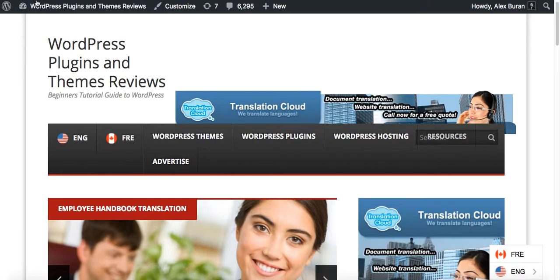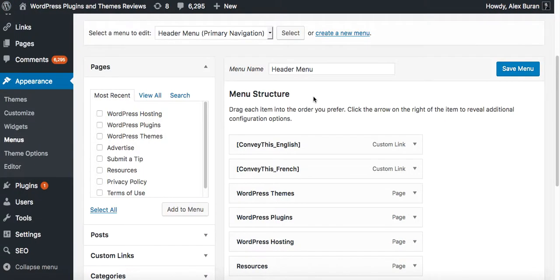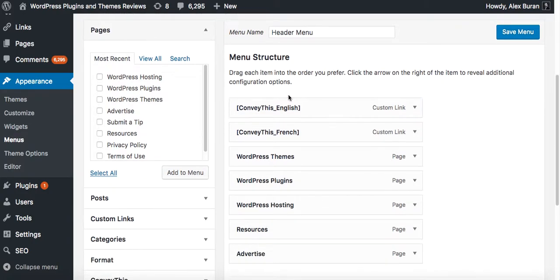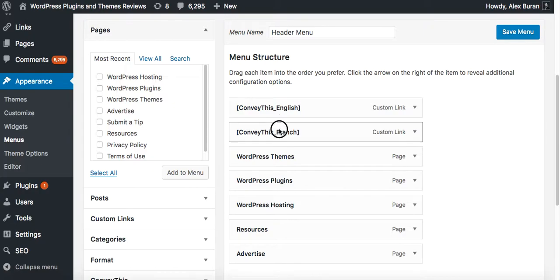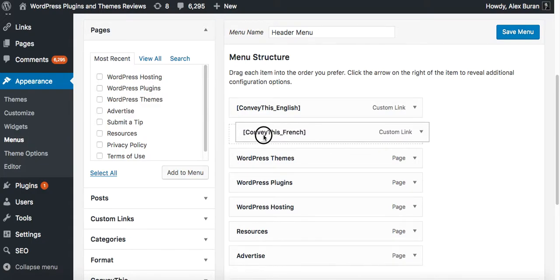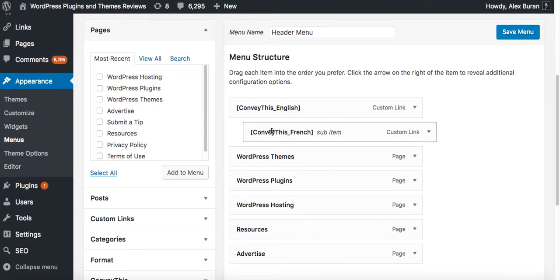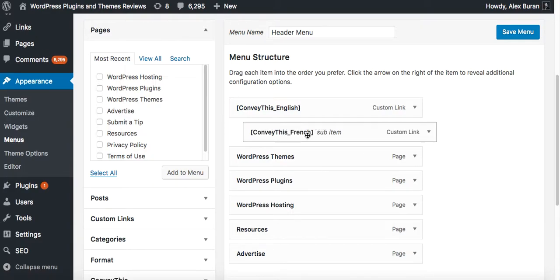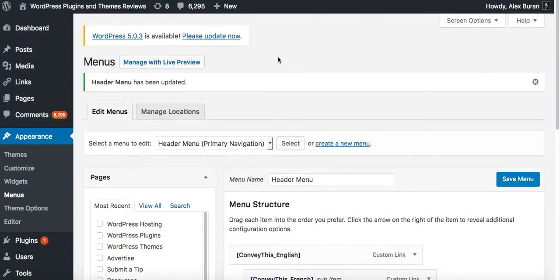So now let's do it in the following way. I want to hide French under English. So in order to do that, they are all listed on one line, but in WordPress if you slightly drag it to the right that would tell WordPress that the French is not a sub item of English. Click save menu and let's check how that looks like.